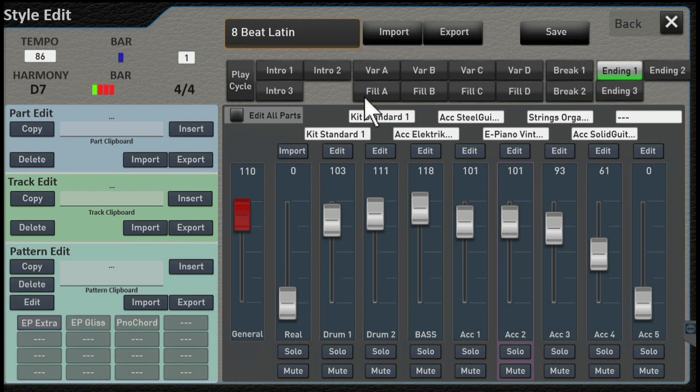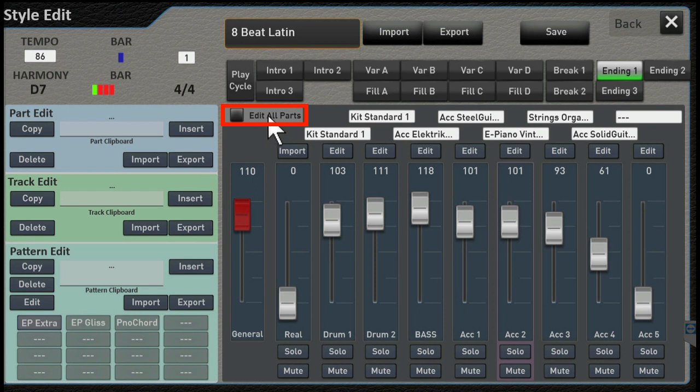There's a couple buttons here that are super duper important. I'm going to point out Edit All Parts, and we're going to show you probably more about that in the next video, and Play Cycle.